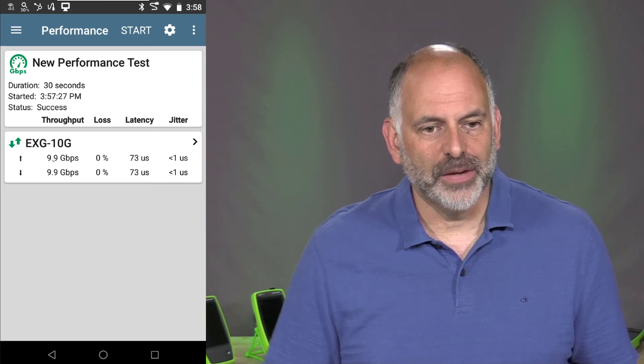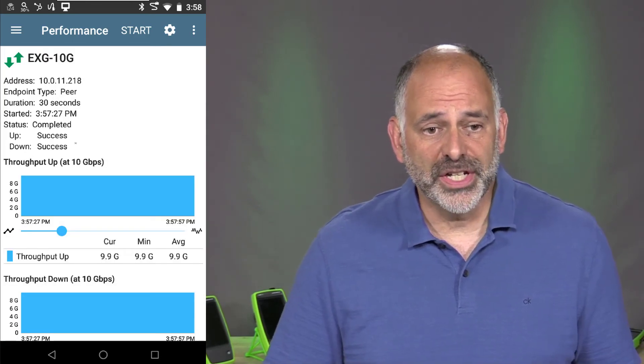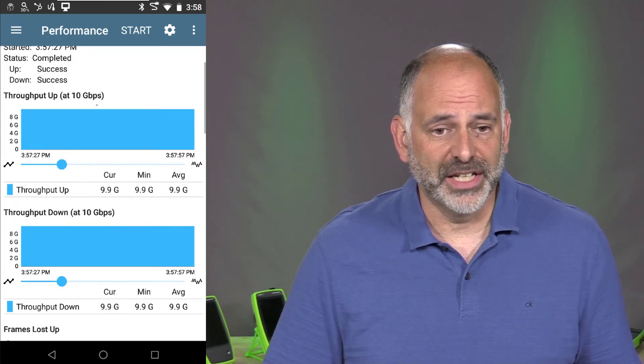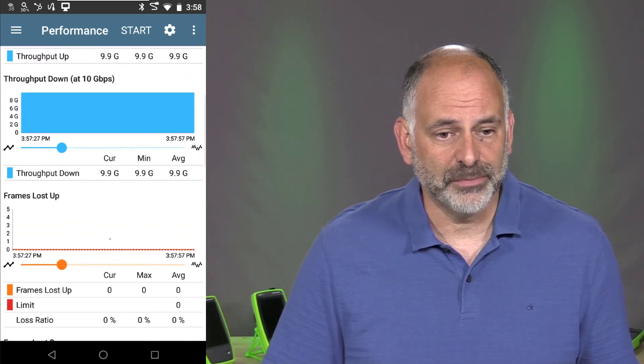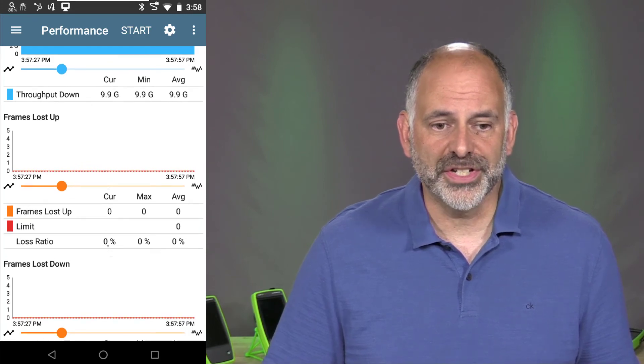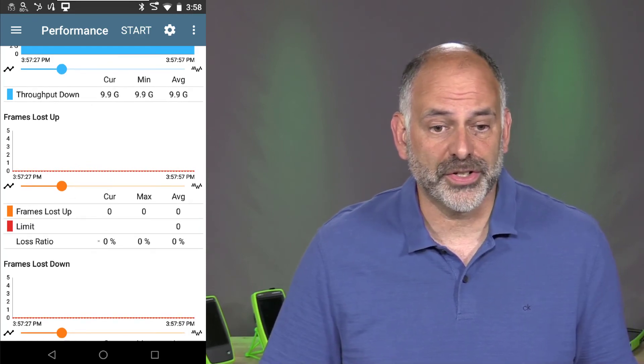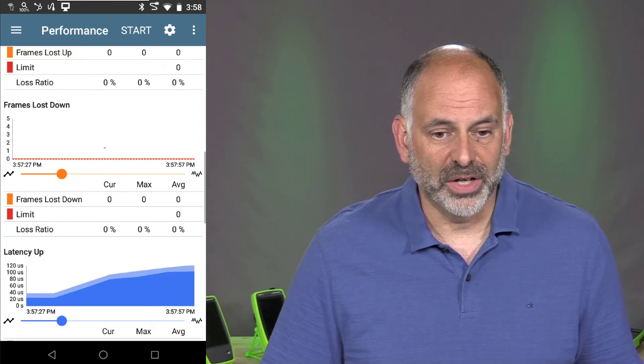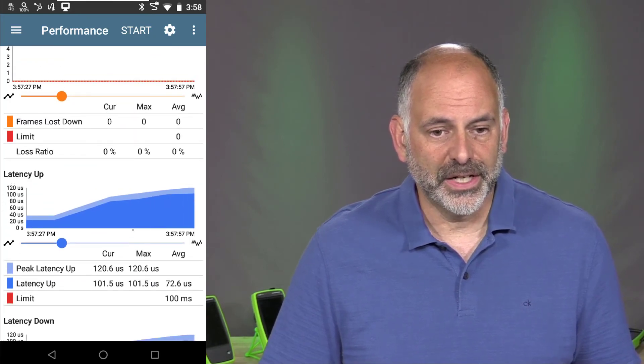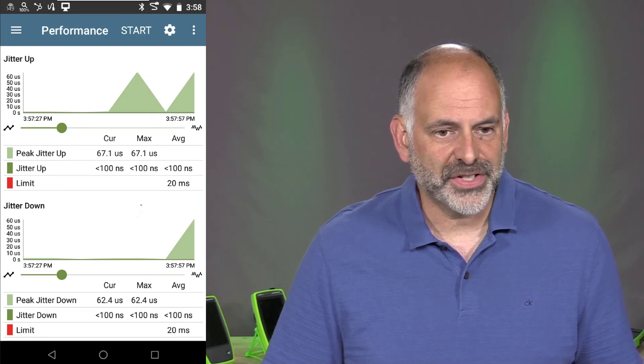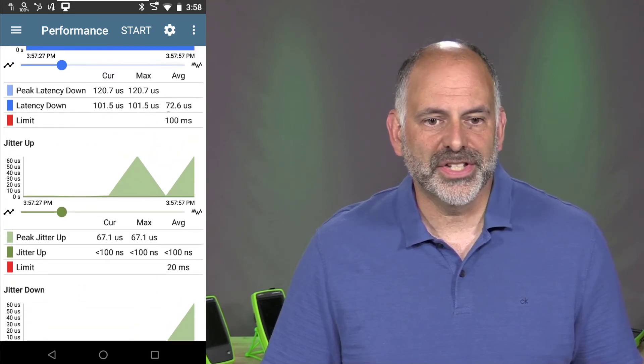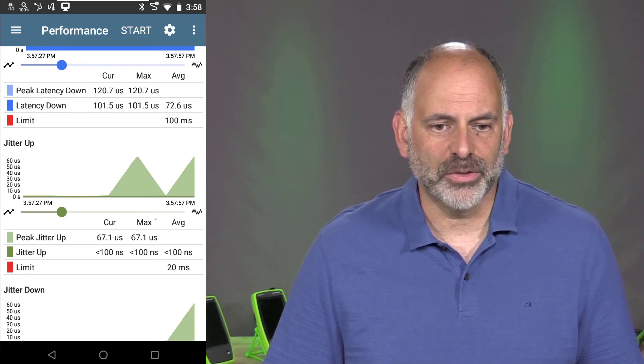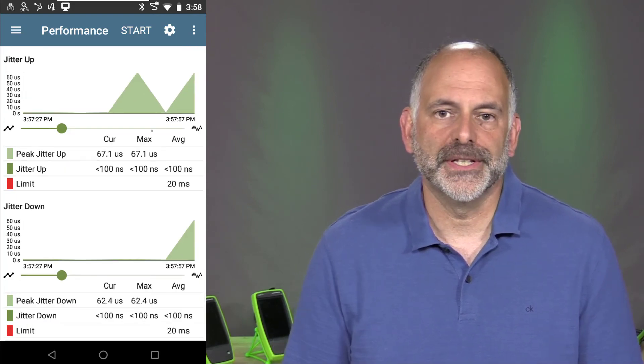So if I come in and select this, we can see that our up throughput was at 10 gigabits per second. Our down throughput was at 10 gigabits per second. We see our frame loss right here was consistently zero all the way across during our test. And we can see what our latency looks like in here. So right now our average latency in this case came out about 72.6 microseconds. And we can see what our jitter is in there.